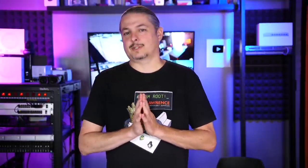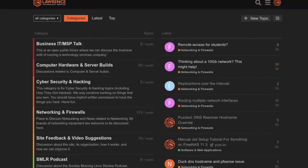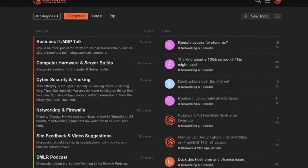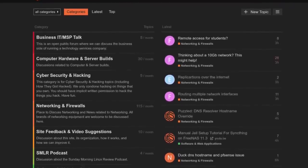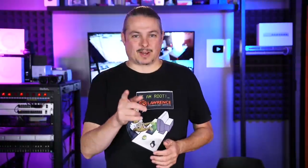And finally, our forums. Forums.lawrencesystems.com is where you can have a more in-depth discussion about this video and other tech topics you've seen on this channel. Now, back to our content.